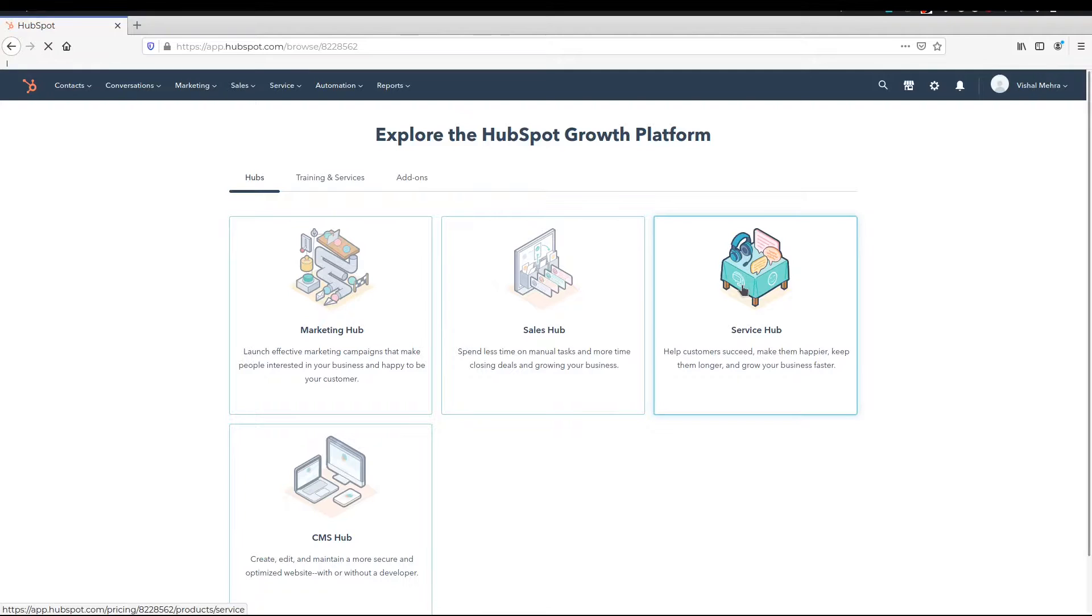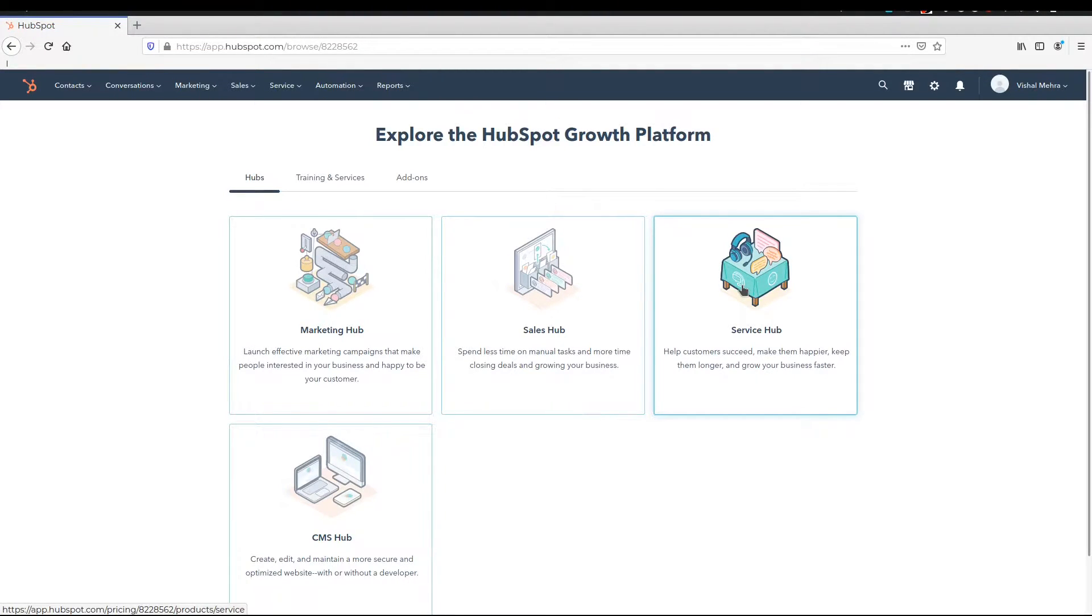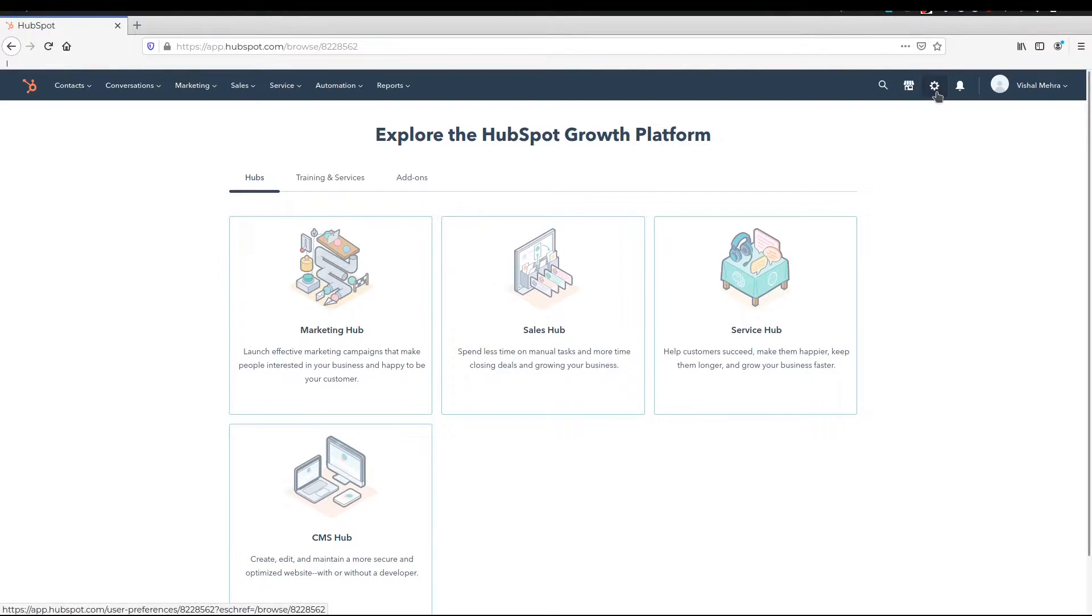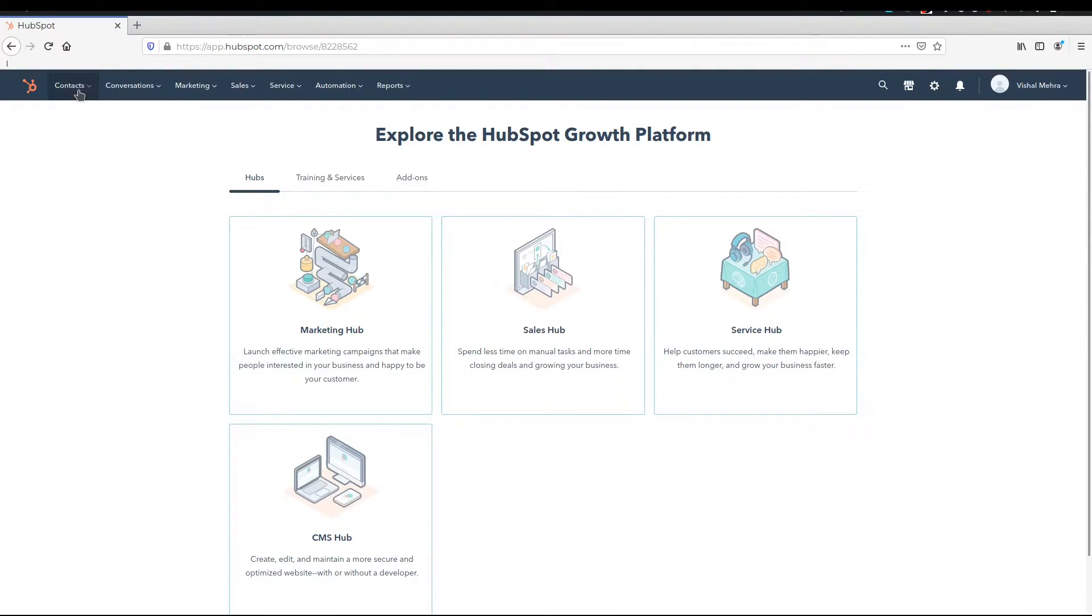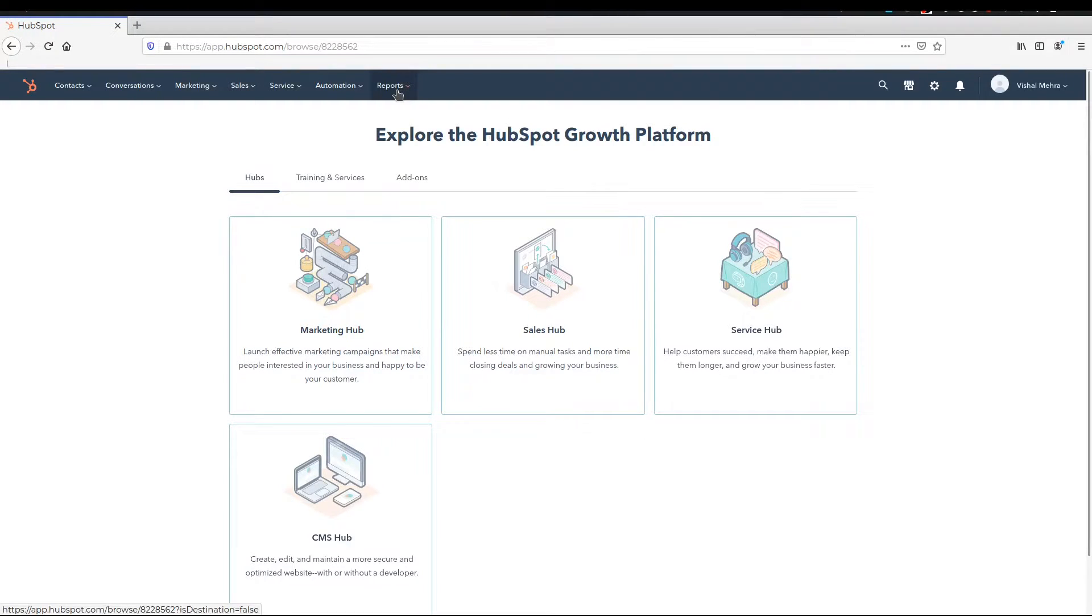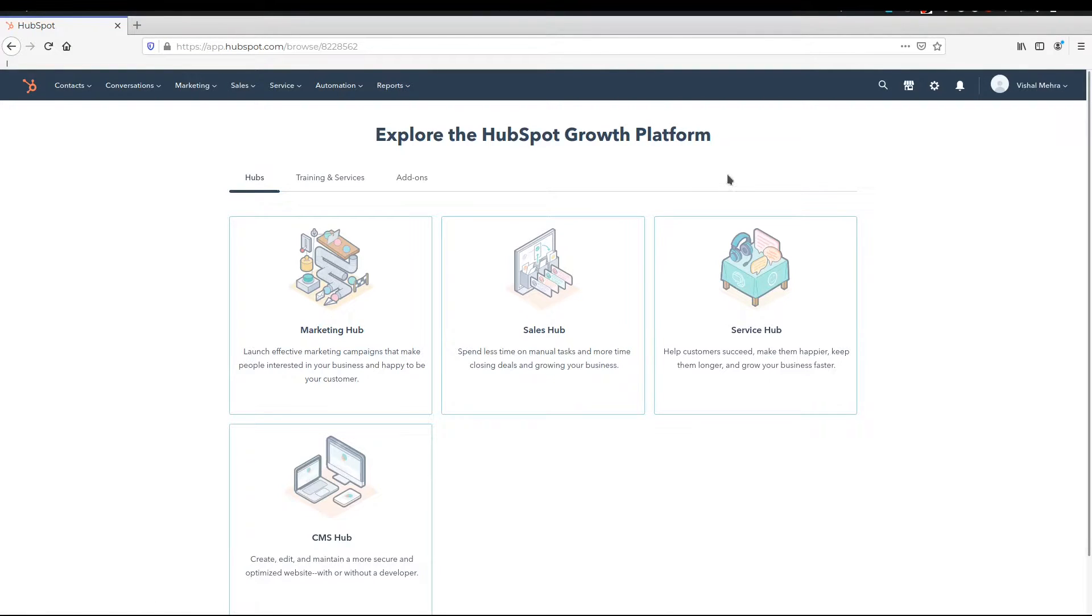So once you log in, this is the kind of dashboard you're going to see. It could be a little different. They keep on changing it around, so it could be a little different. And what we're doing in this particular video is we're just going to go and do a little bit of setting up. All the other things - contacts, conversations, marketing, sales, service, automation, and reports - they are separate videos. I'm going to make separate videos for them so that we can deep dive into the functionality of every single one of them and it makes sense for you.